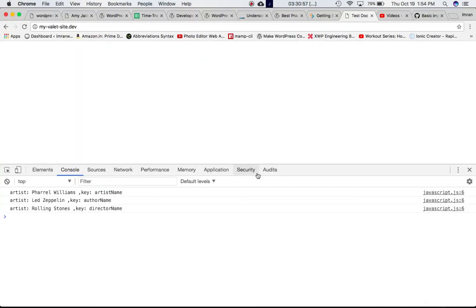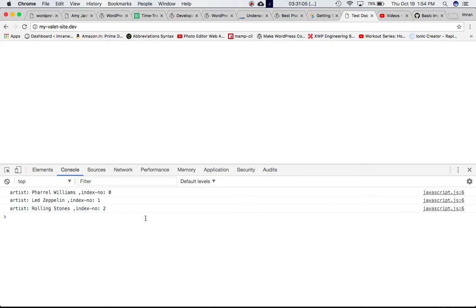Let's go to our website and refresh the page. As you can see, first item is Pharrell Williams, index is zero. Second, Led Zeppelin, index one, and so on.